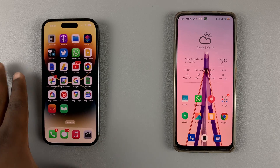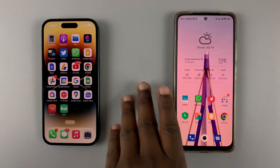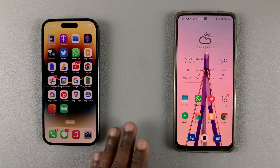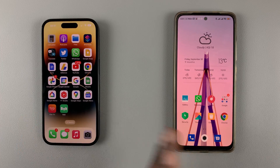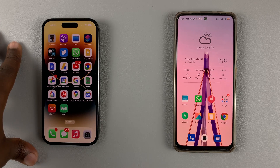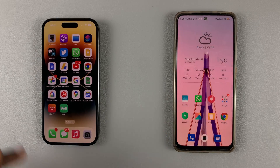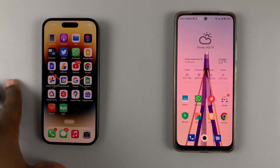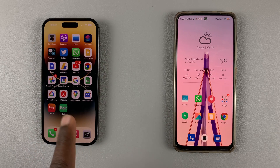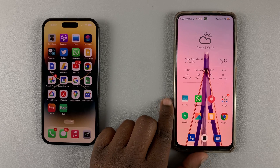Today I'll be showing you how to transfer files from your iPhone to an Android phone wirelessly. Bluetooth does not work between iPhones and Android phones, and Apple's AirDrop feature is only for Apple devices. So today I'll be showing you how to 'airdrop' in quotes files from your iPhone to your Android phone.